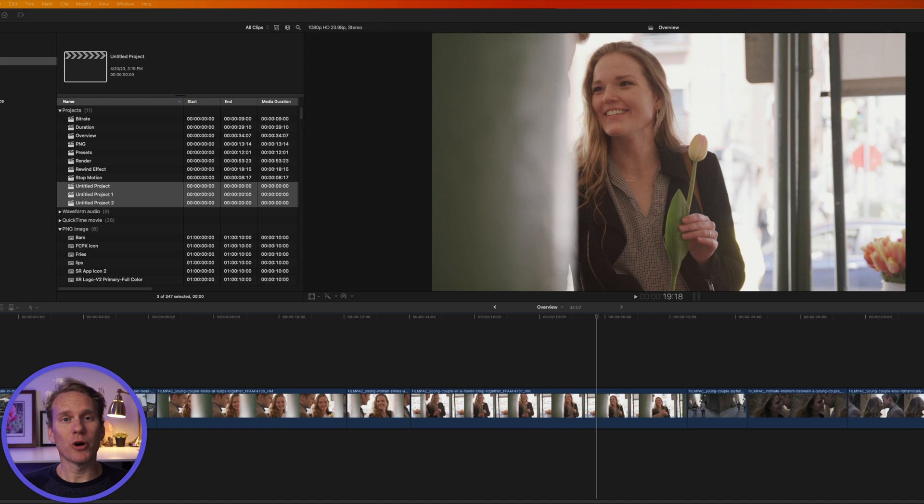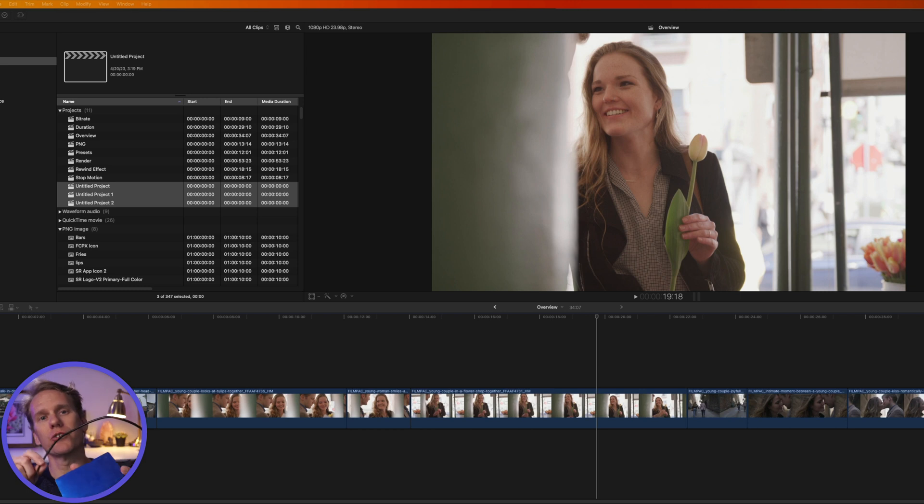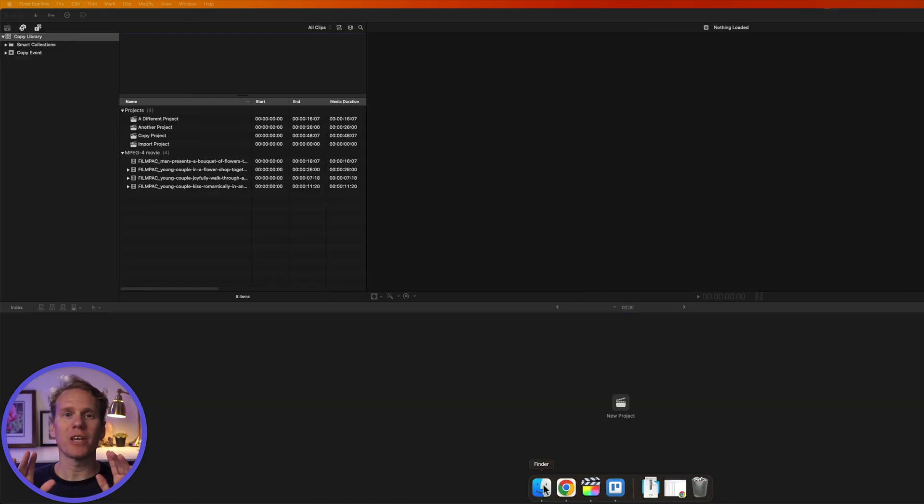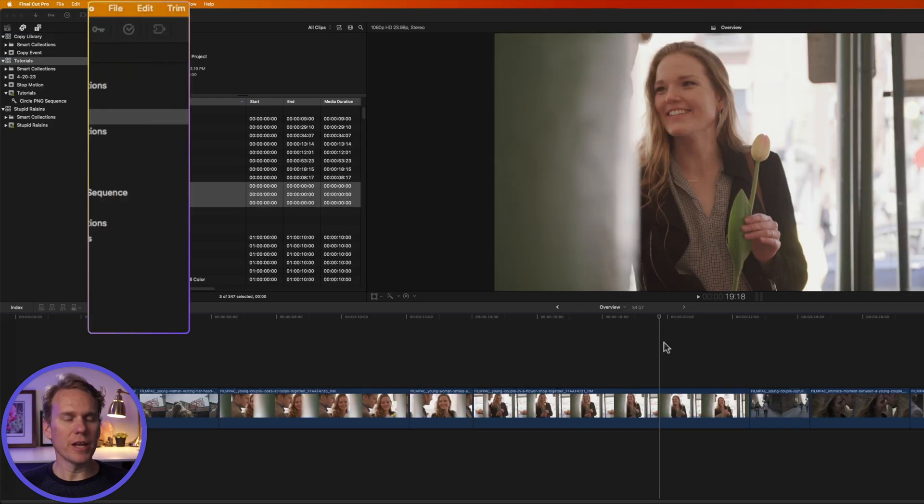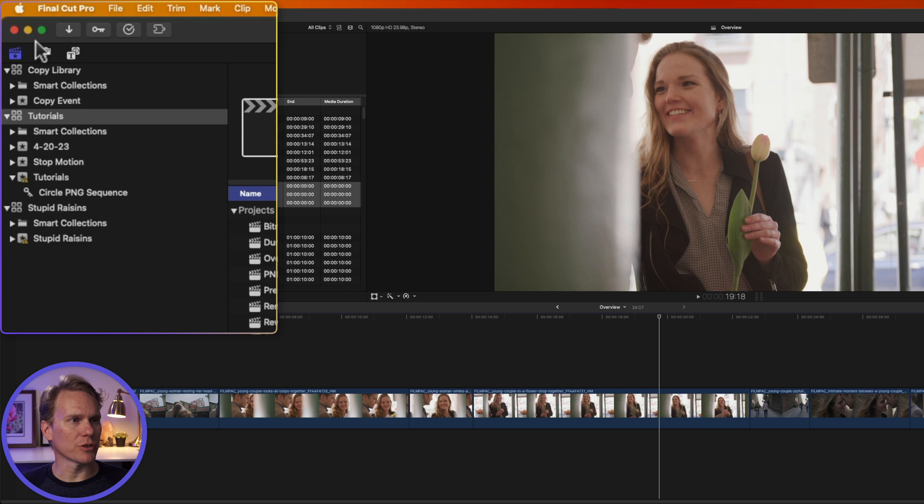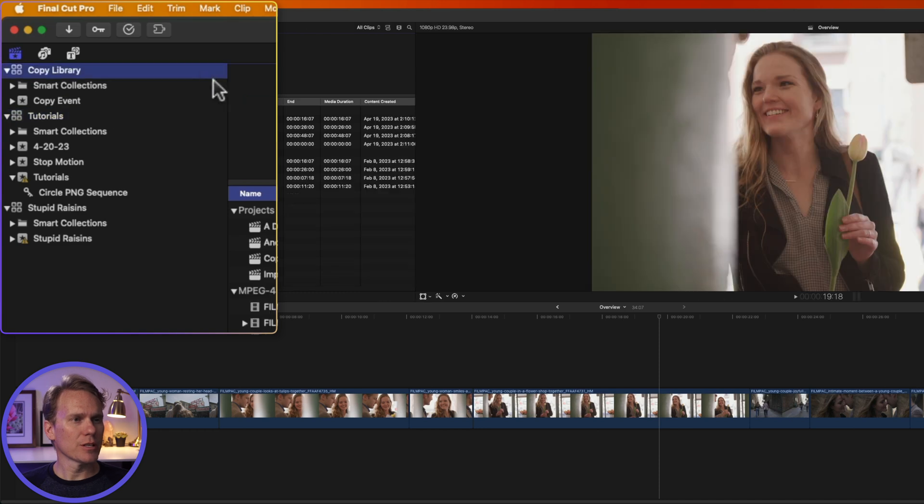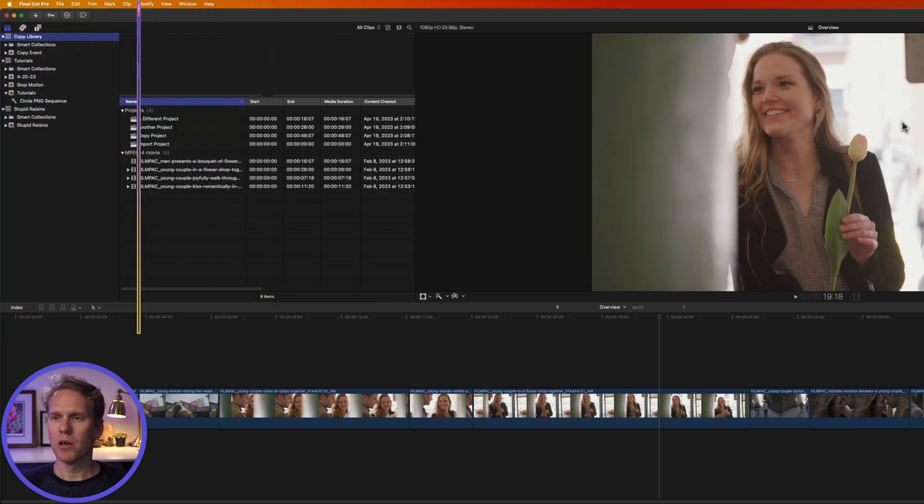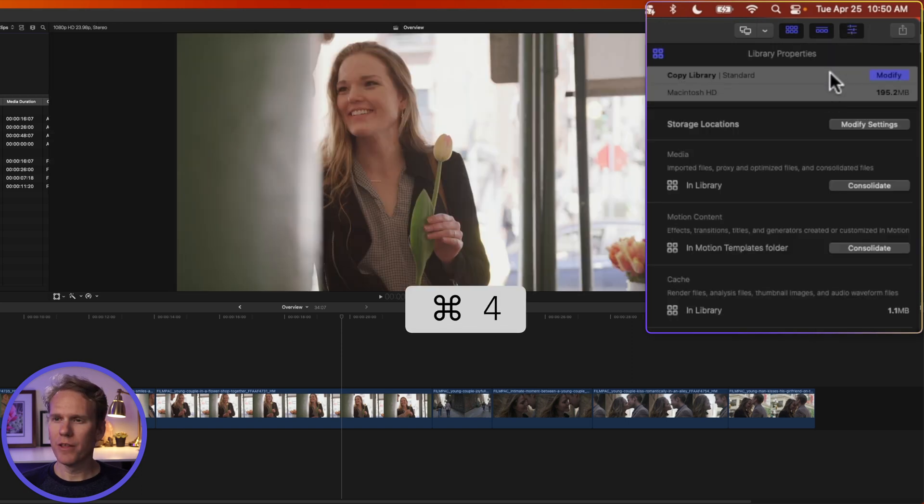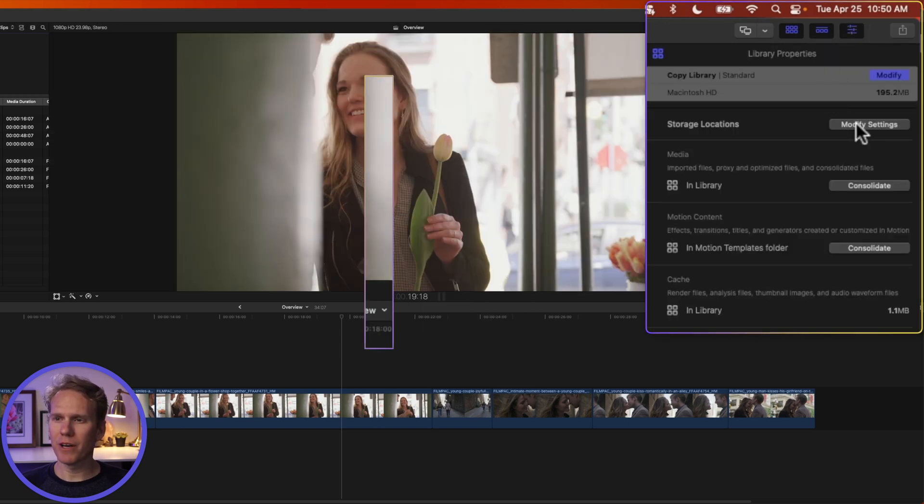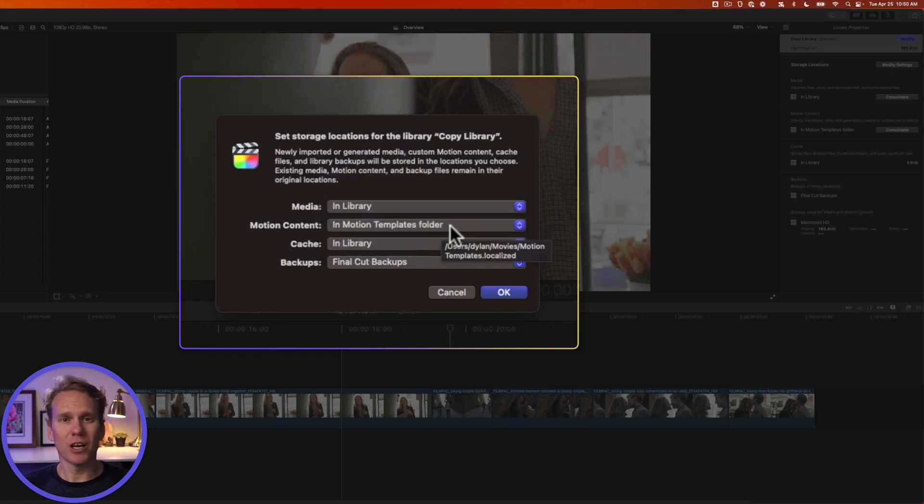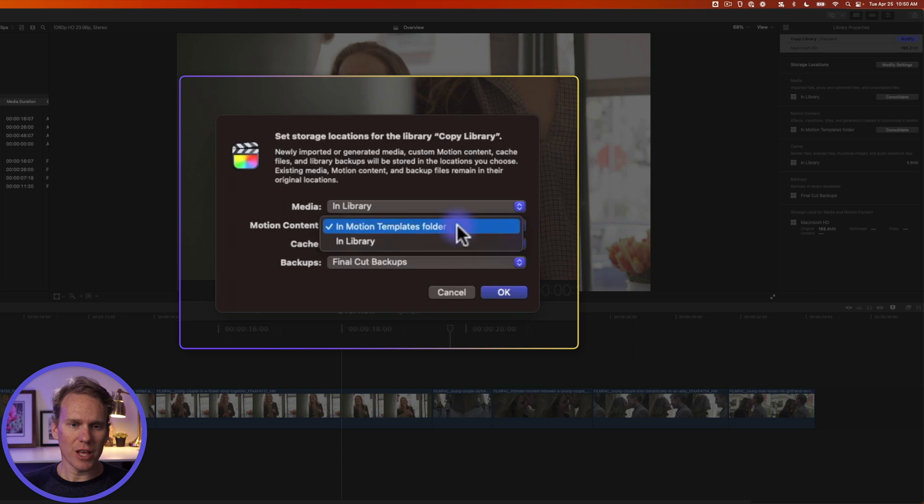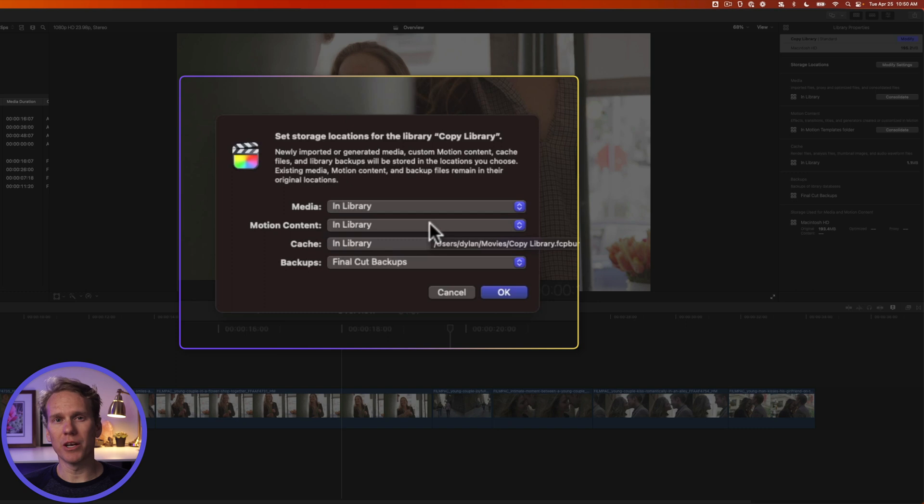Once you've got Final Cut Pro installed on other computers, you may need to transfer your library from one to another. To do that, first connect an external hard drive to your computer. Keep in mind you can't store a Final Cut Pro library on a Time Machine hard drive that is backing up your libraries. Then in Final Cut Pro, go to the Libraries browser. If you don't see it open, click on this button right here, this little clapperboard button. That shows and hides the library sidebar. Select the library you want to move and then open up the inspector by clicking on this button in the upper right-hand corner or pressing Command 4. Then click on Modify Settings and make sure that Media says In Library. If you have some motion content like titles or transitions you're using that you want to transfer, change that to In Library as well. However, this will not work for third-party plugins and effects that you've bought and downloaded. You'll need to manually install those on the new computer.